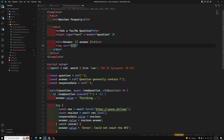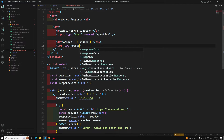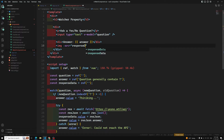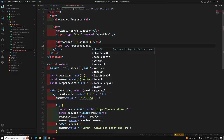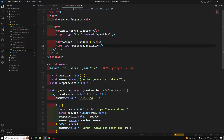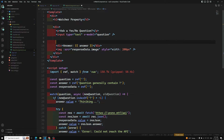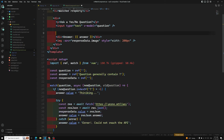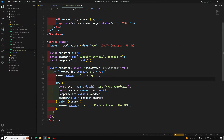I'll bind the image src to response.data.image with a style width of 200 pixels. The responseData.value will hold the full response JSON. Initially responseData.value will be empty. Let's see the output.